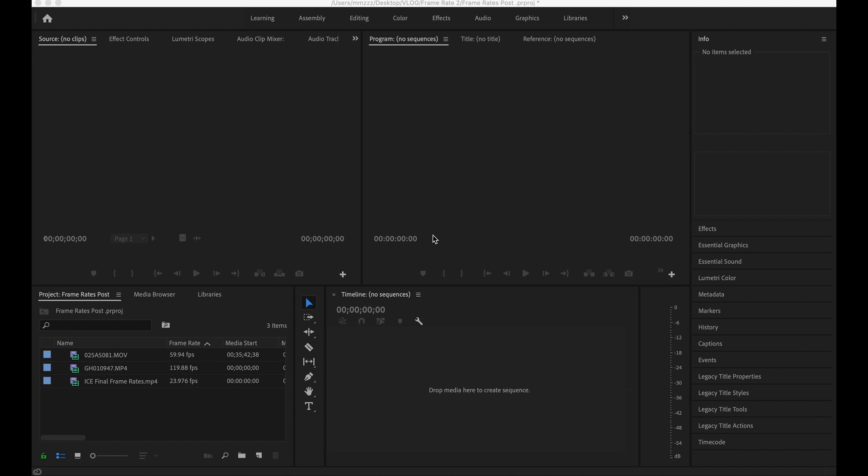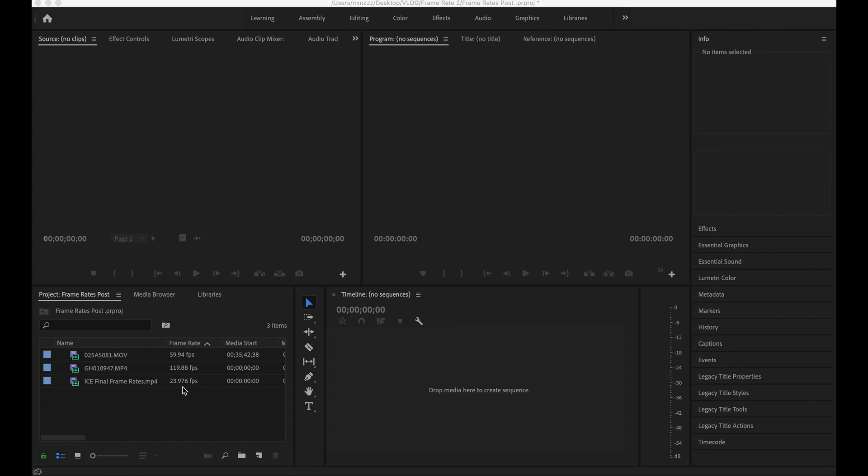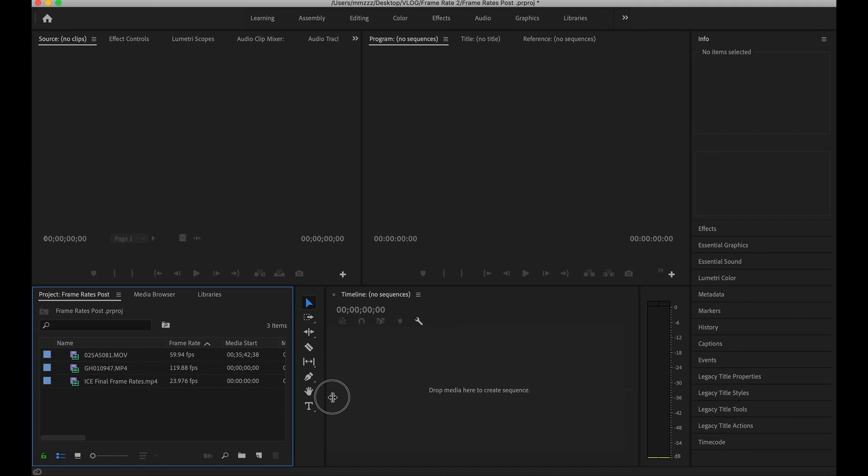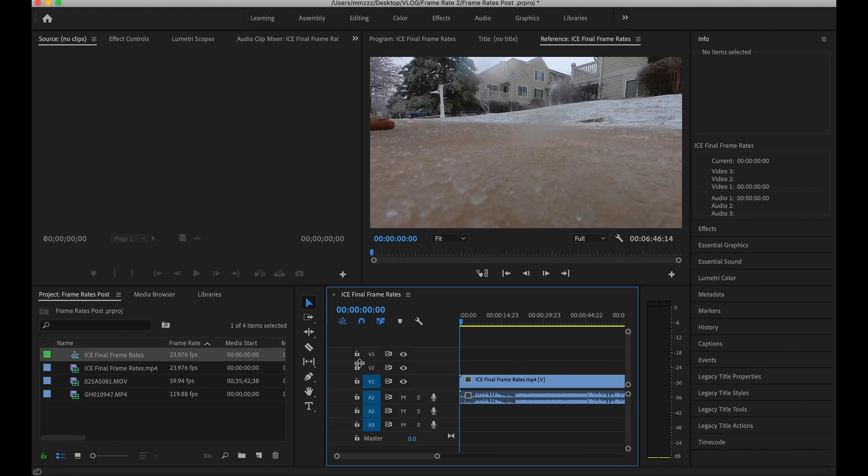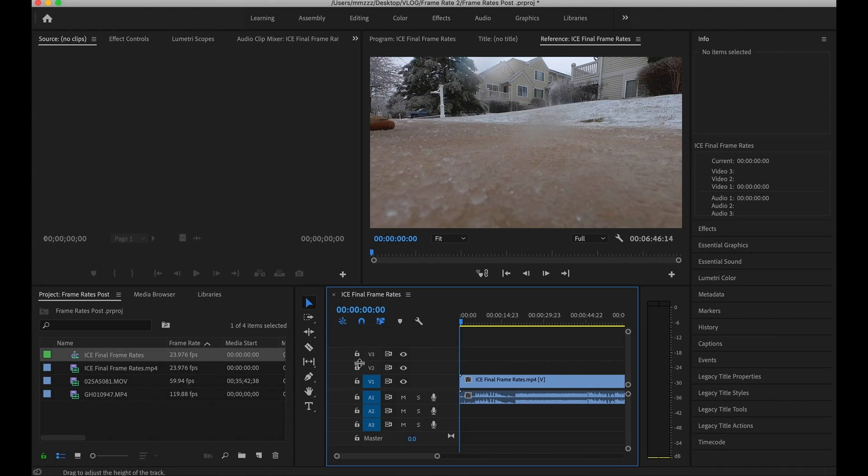All right guys so we are currently in Adobe Premiere and what I did was I already have the three clips that I'm gonna be working on imported into my project. As you can see we've got 60 frames per second, 120 frames per second and 24 frames per second. So I've got three different frame rates that we're going to be working with and I'm gonna show you first I'm gonna go ahead and put in the 24 frames per second video onto our timeline and show you how this looks with the three frame rates on the same timeline as they don't match up.